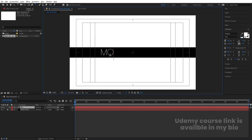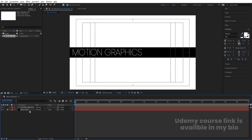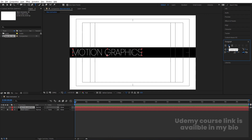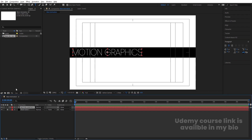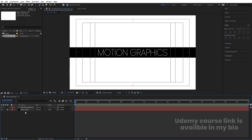Type 'MOTION GRAPHICS'. Select the text, go to the Paragraph menu, and choose center text. Press Ctrl+Alt+Home to align the anchor point to the center, then go to the Align tab and align it horizontally and vertically.